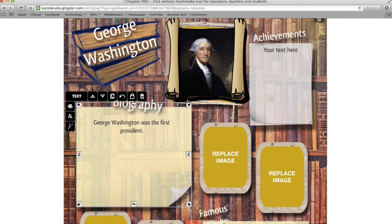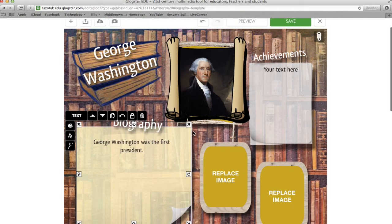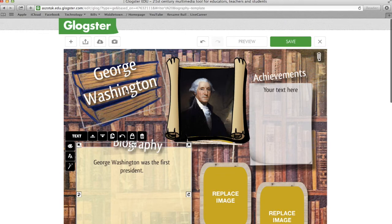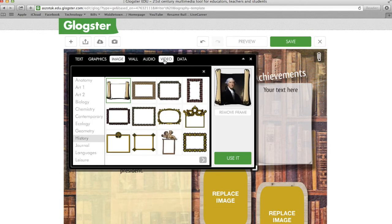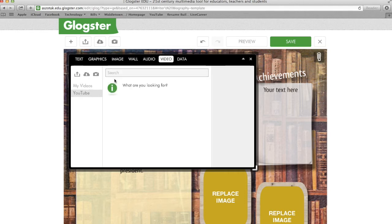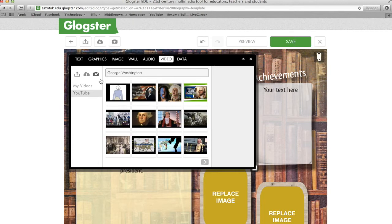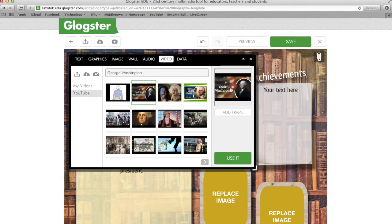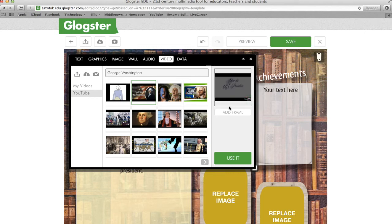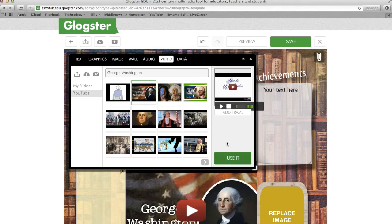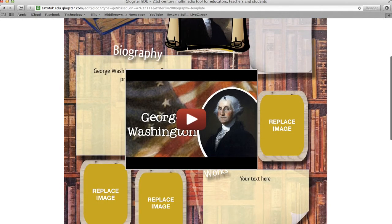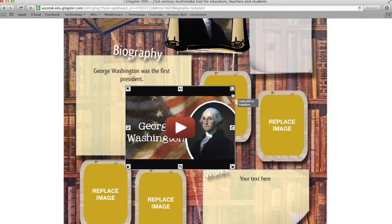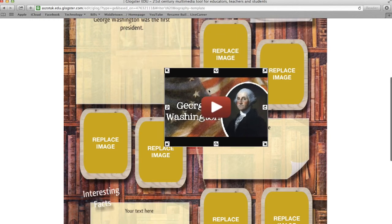What's nice about Glogster is that you can also add YouTube videos instead of just having a boring poster of images and facts. I'm going to go back up to that plus sign and go to Video. Here you have YouTube videos — you can just search for your topic. Once you see a video, you can click on it and preview it just to make sure it's okay. Once you've previewed your video, you can go ahead and use it. Once you have your video, you can again click on it and shrink it to the correct size, then move the video to where you want it.